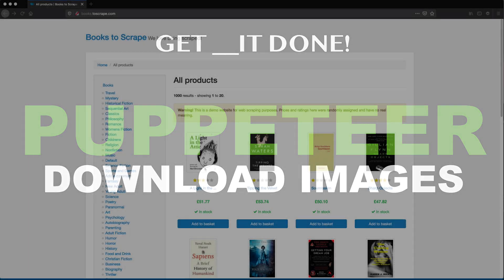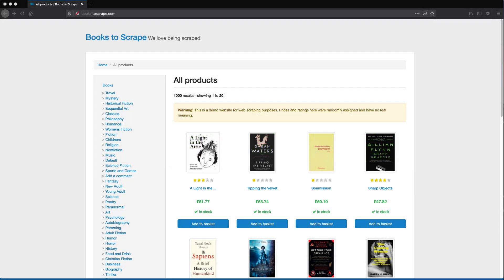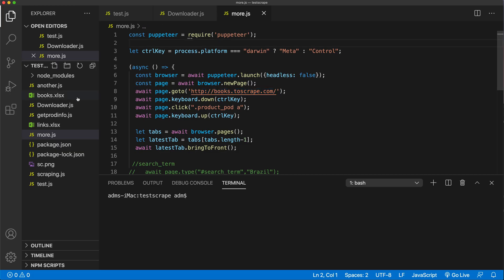Let's see how we can do some downloads and get some images downloaded using Puppeteer. I'm going to go to an individual product page to start with, like this one. Let's try to get to this page and download this image, so let's copy this link. I'm going to create a new file.